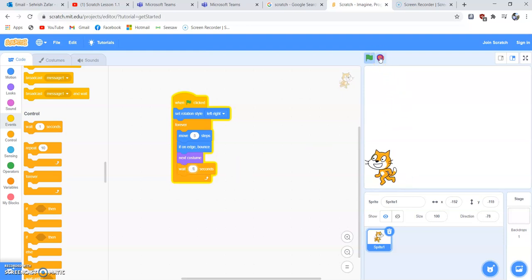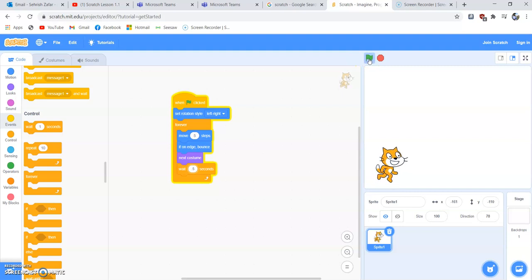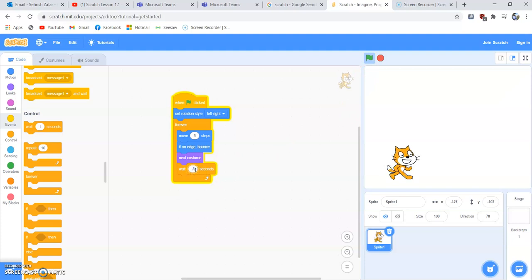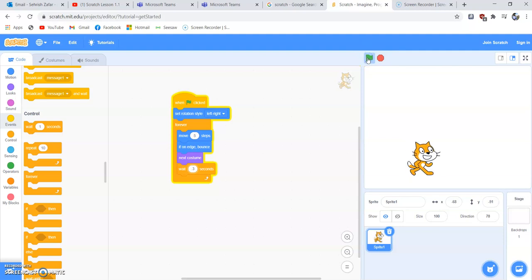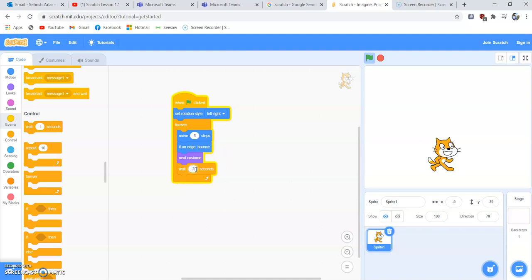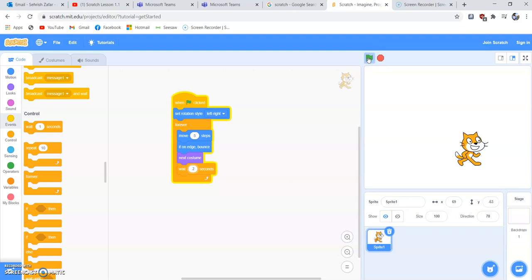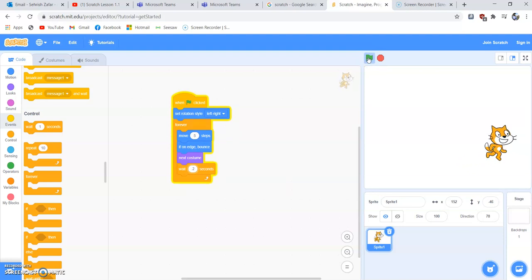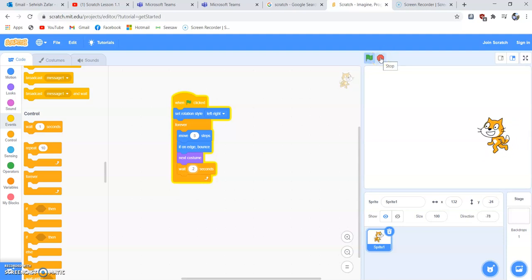Let's run the program again with 0.5 seconds — it looks more like walking but is a bit slow. Let's try 3 seconds — and then 2 seconds. At 2 seconds, that looks more like a proper, natural walk. That's our completed program.